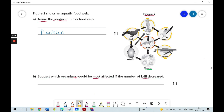So the answer to that question is going to be squid and whales. It doesn't matter which order you put it in — you just need to write the name of those two organisms to get your mark.